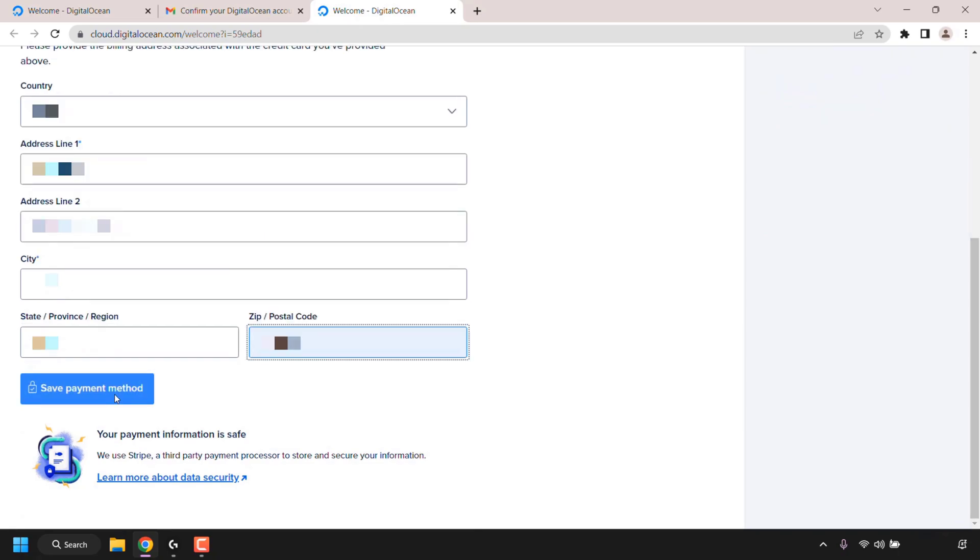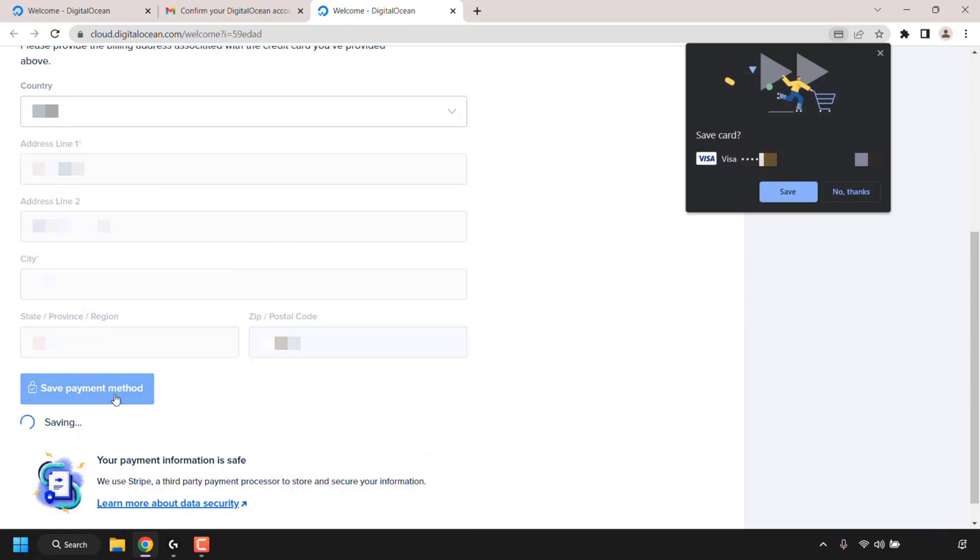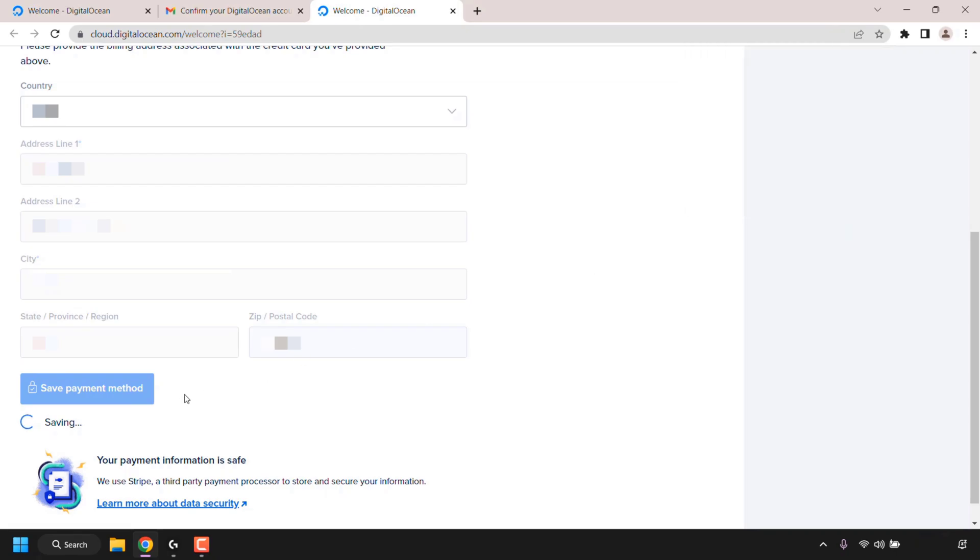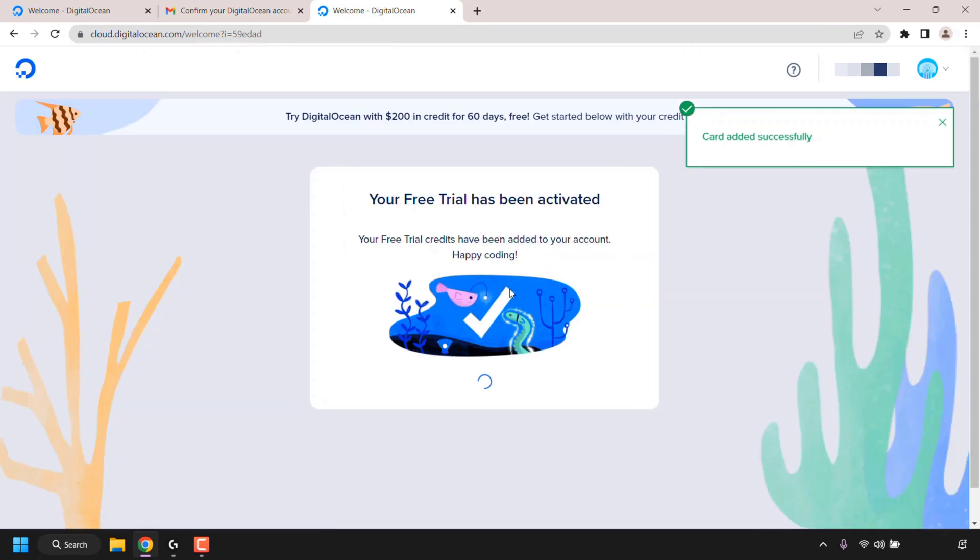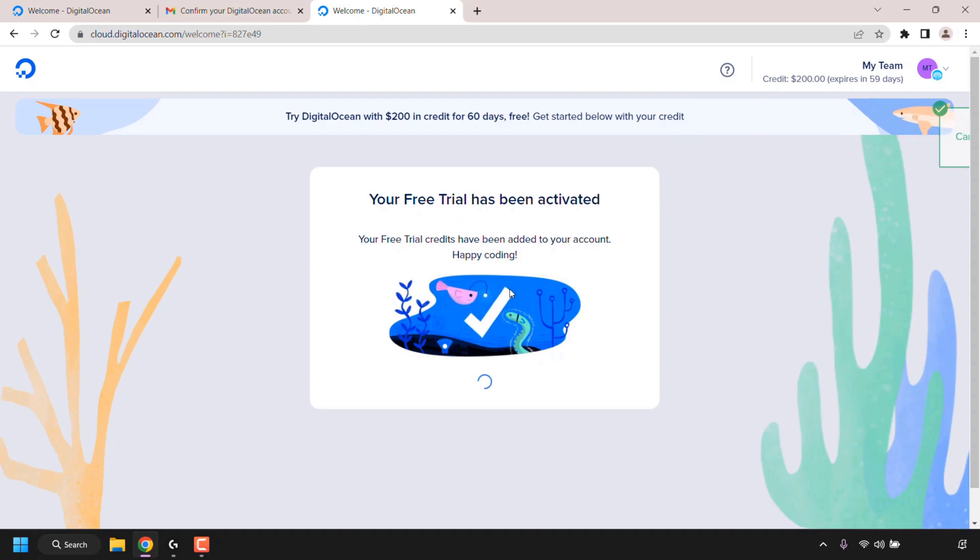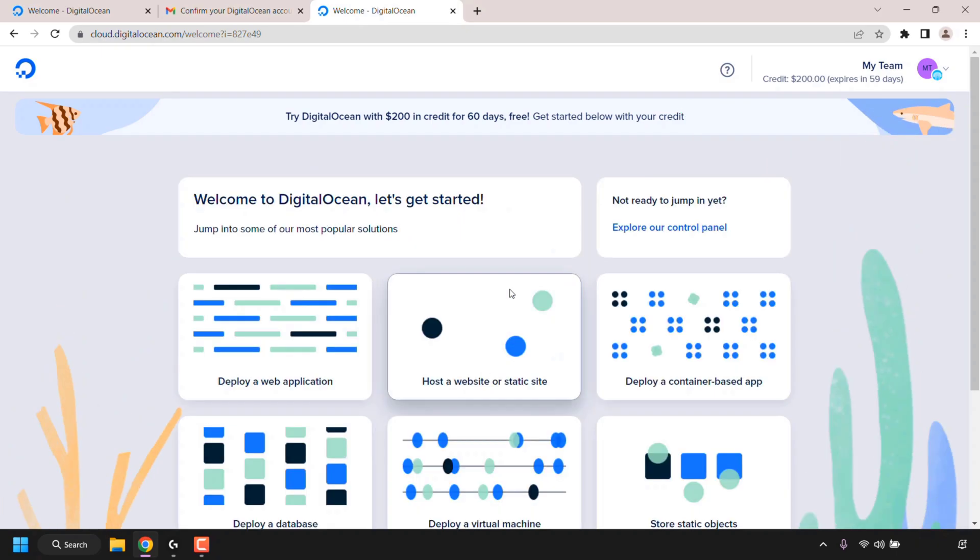Once you've entered all your billing details, click on save payment method. You'll then be greeted with this welcome page. You'll immediately notice at the top right corner that it says credit $200 and it expires in 59 days. That means you've successfully got the $200 in free DigitalOcean trial credits. This means you have $200 in credits to try out any DigitalOcean service within 60 days.